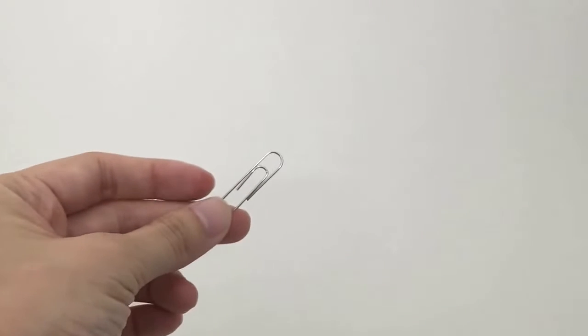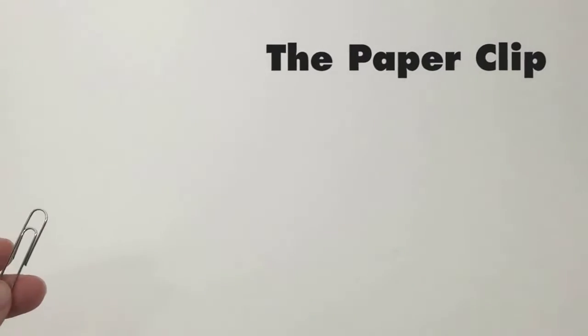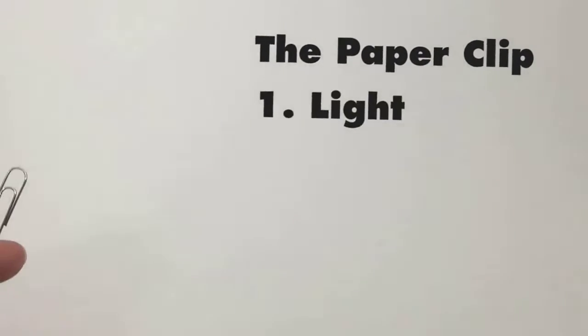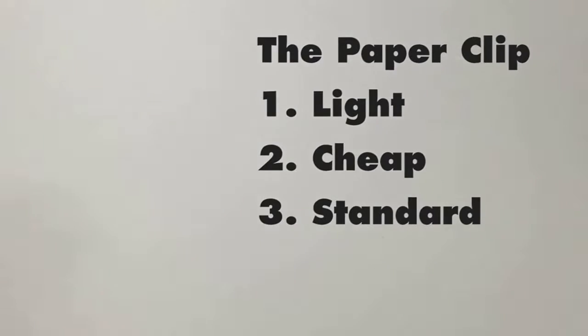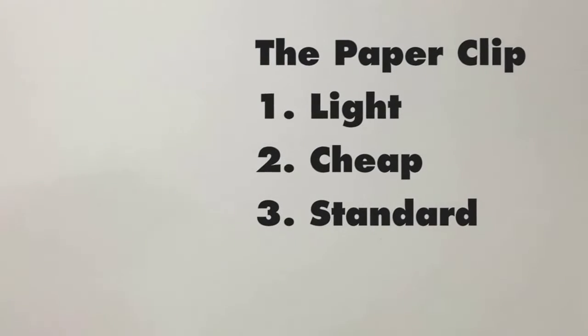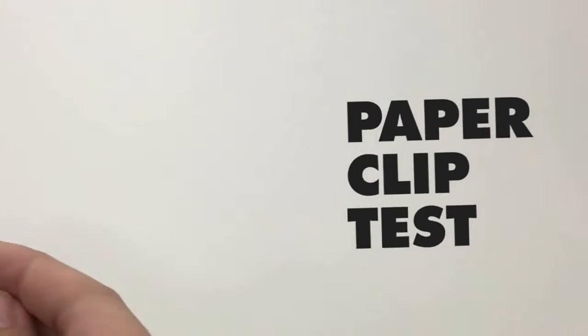The easiest object for me is the paper clip. Each piece is light, cheap, and standardized. You can easily stack them together. Let's call this the paper clip test.